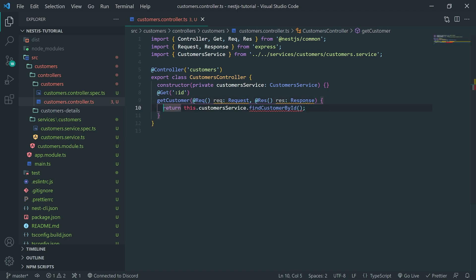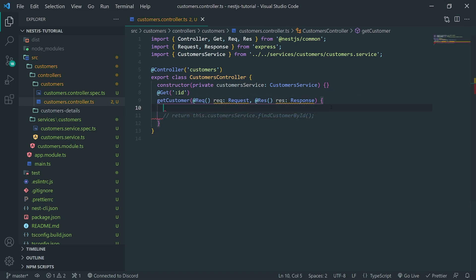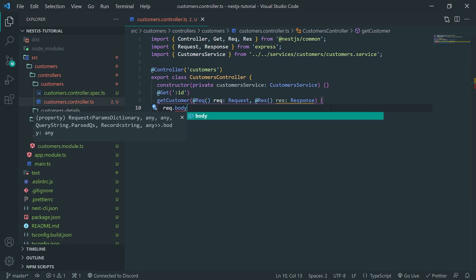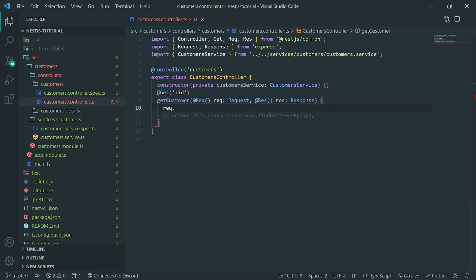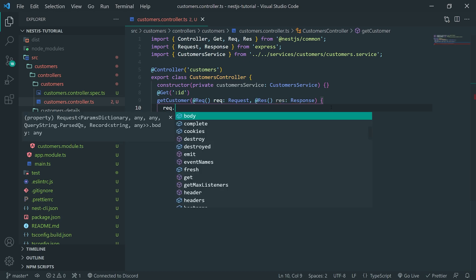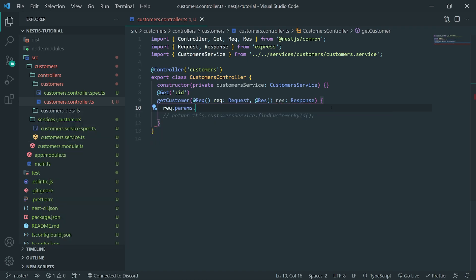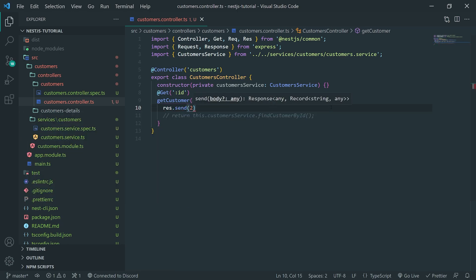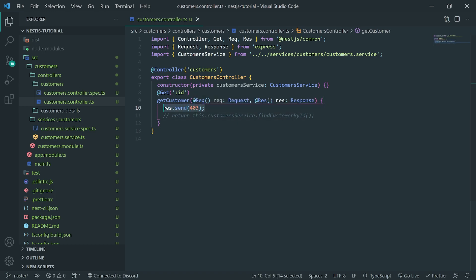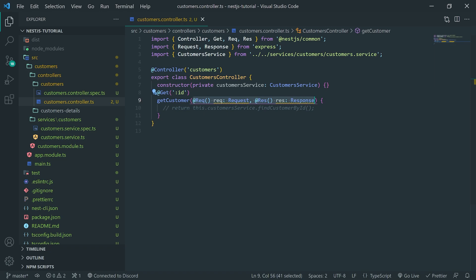This gives you more control with the request. You can literally do the same things you do in Express — reference the request body, reference the headers, reference the cookies, whatever you want. If you want to get the params, you can do req.params. If you want to send a 200 status code, you can do res.send200. If you want to send a 403, you can do that as well. This is how you get more control with your controller.